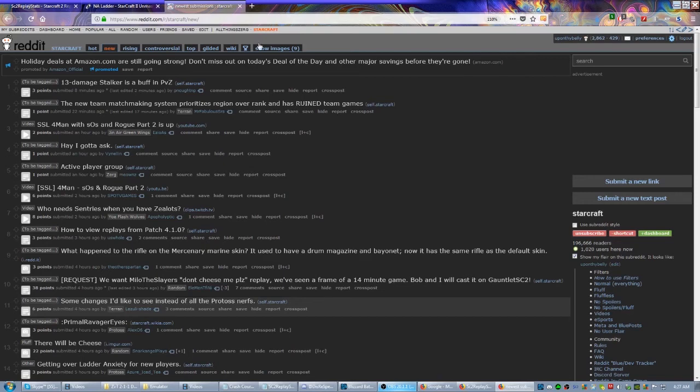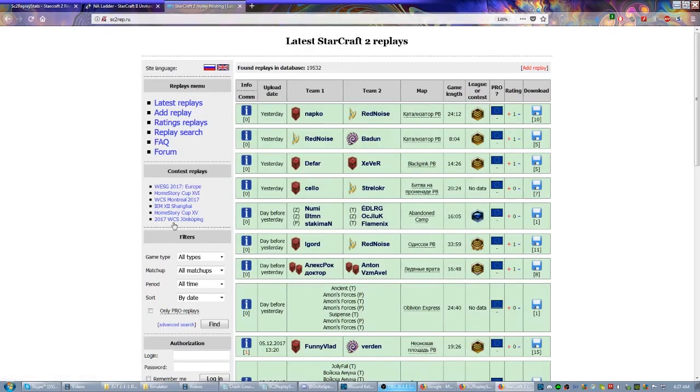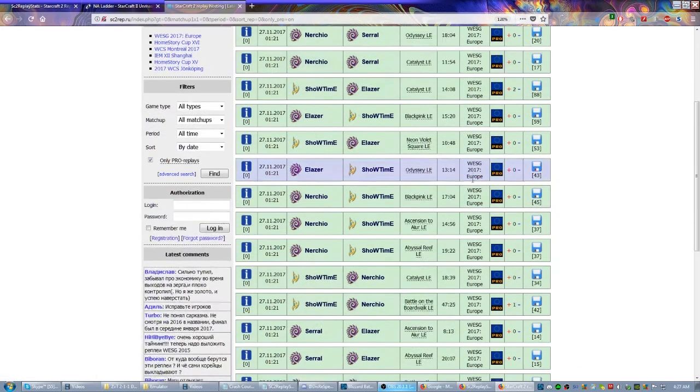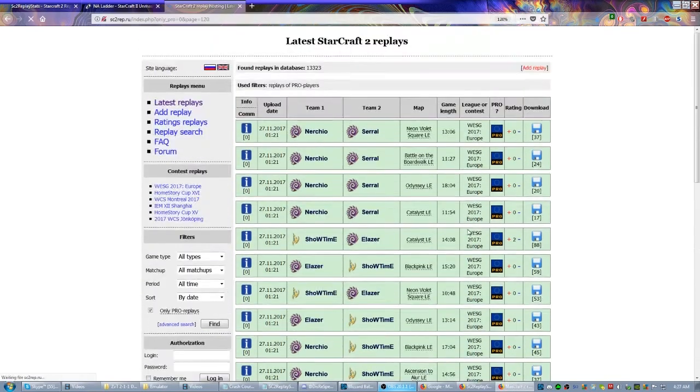There's actually one other great place to find replays from events, and this is sc2rep.ru. I believe it's a Russian website. Click here, only pro replays, hit find - because anyone can upload here - and then it lists the league. This was WESG 2017 Europe, and of course that's going to go back pretty deep for pages. So let's just hit seven over here and see how deep this goes.